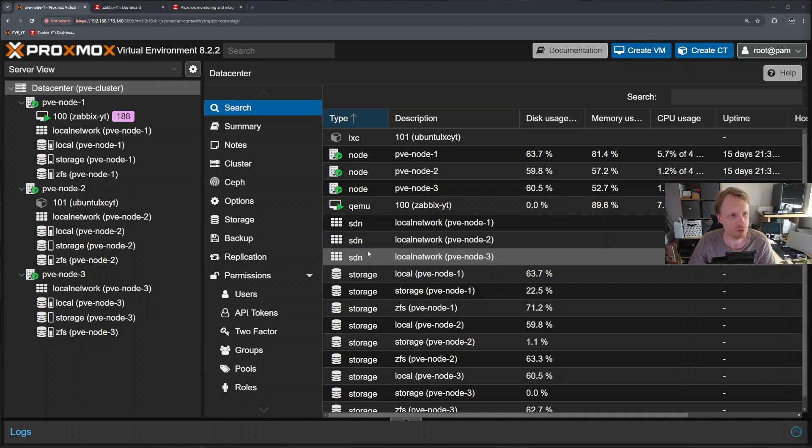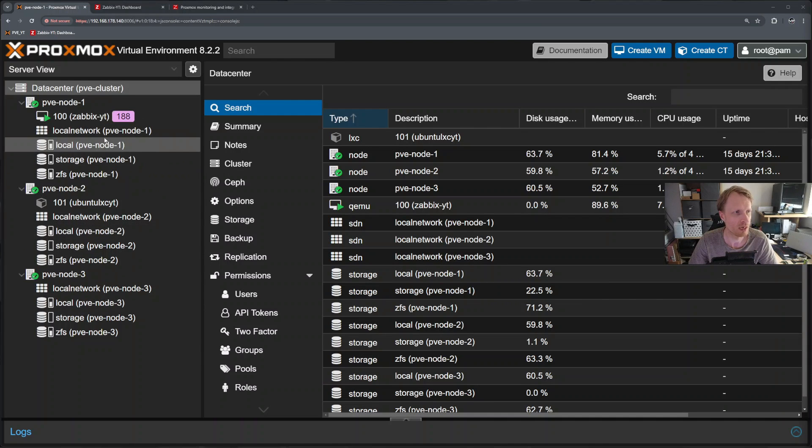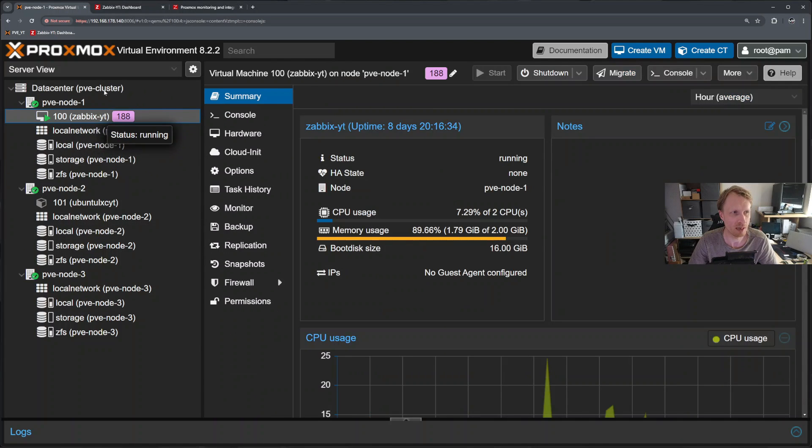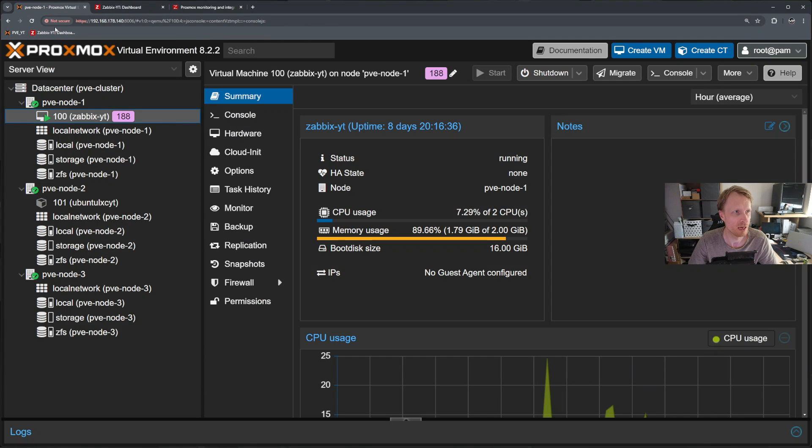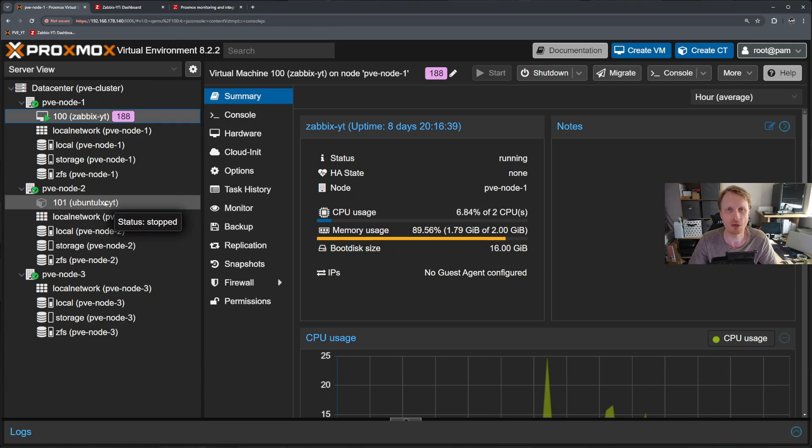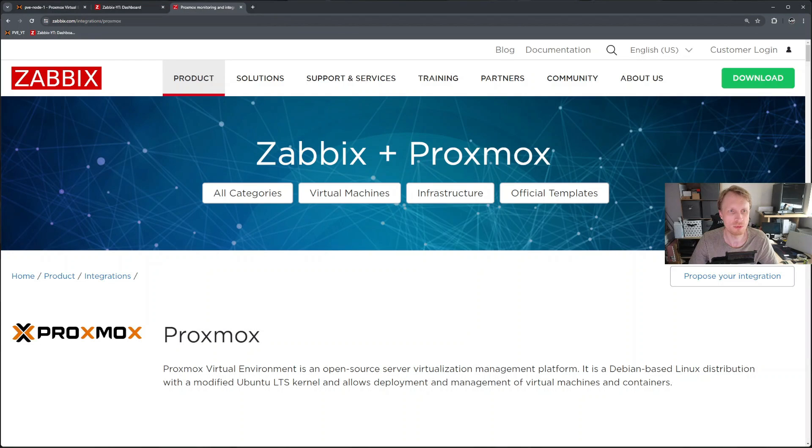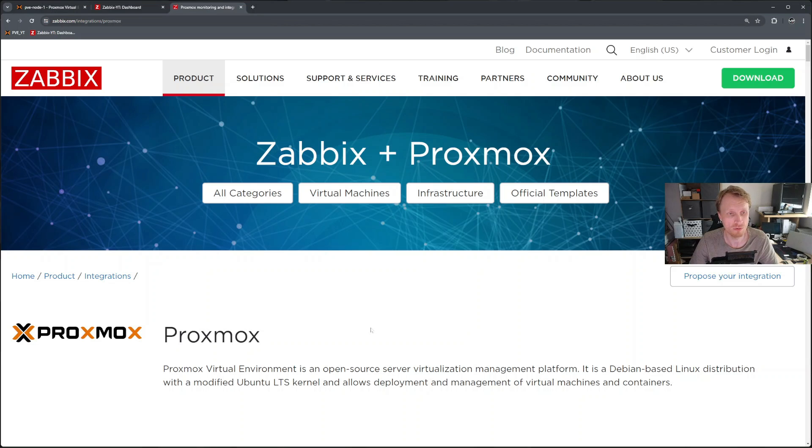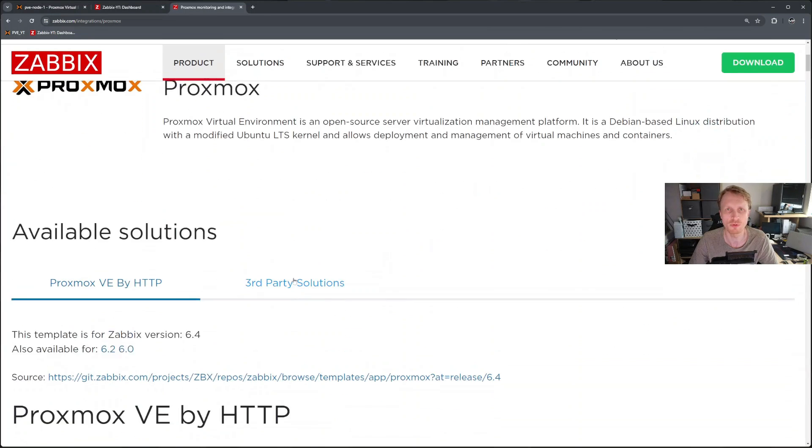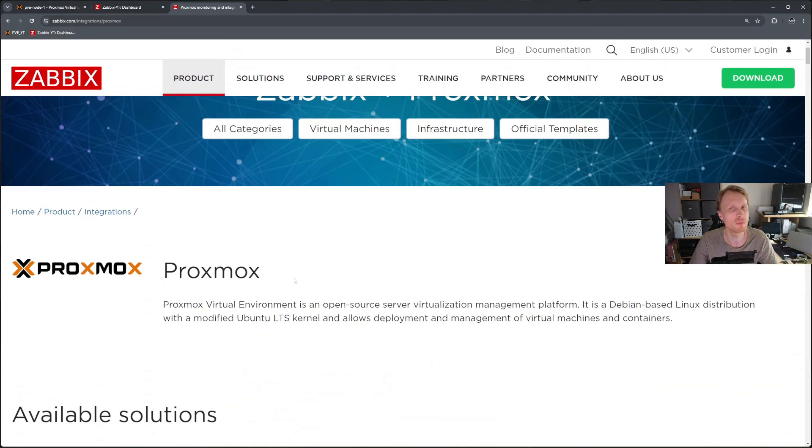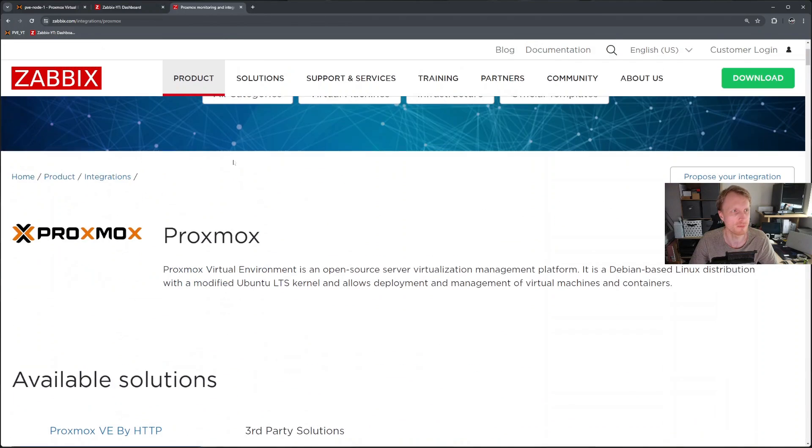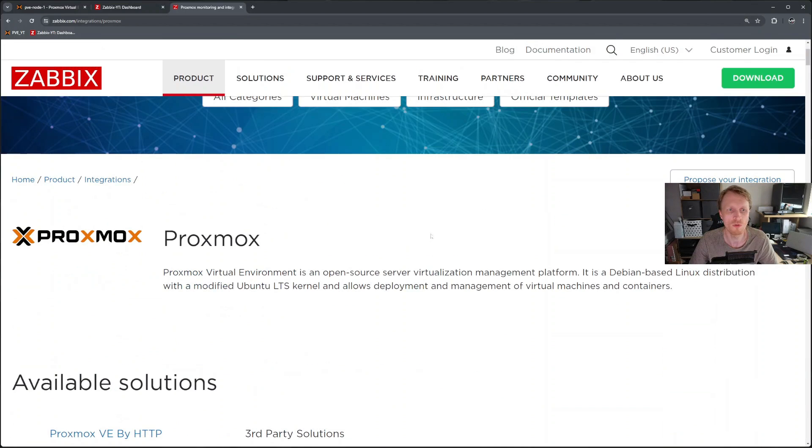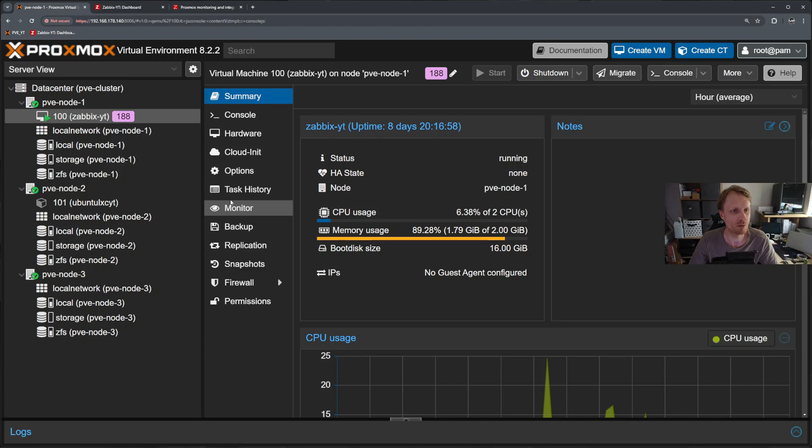What you see in front of you is quite simple Proxmox cluster containing three nodes. I have VM running Zabbix server which is this and I have LXC container which is currently offline for a reason. So let's start setting everything up. We will follow Zabbix plus Proxmox documentation from official zabbix.com website and setup process is about 10 minutes or less. It's quite simple to set up. All the links that I will use you will find in the description below. So let's go and start setting up.